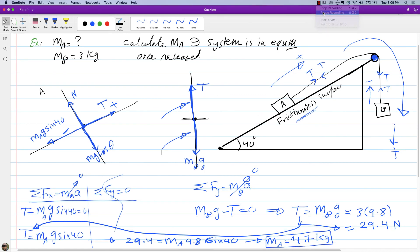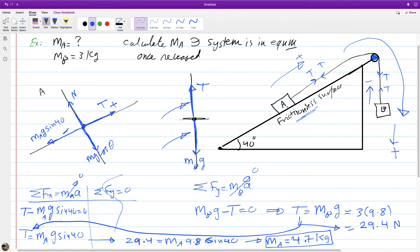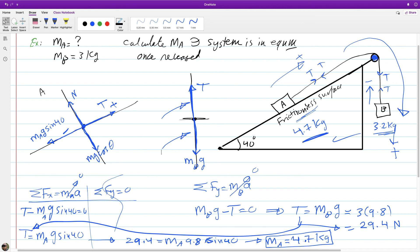Let's check if the numbers make sense. We found mass of A equals 4.7 kilograms and mass of B is 3 kilograms. This does make sense: because A is on an inclined plane rather than hanging straight down, you need a larger mass A to balance the smaller hanging mass B. That's it for this example — thank you.